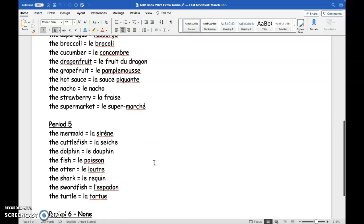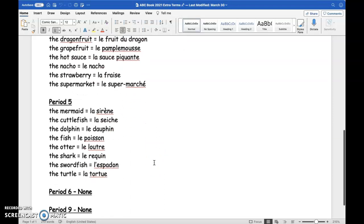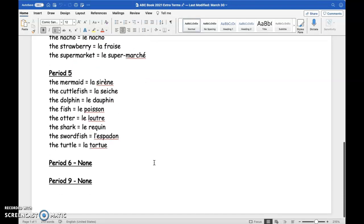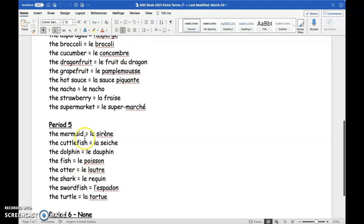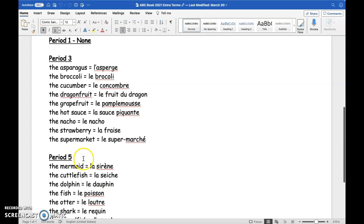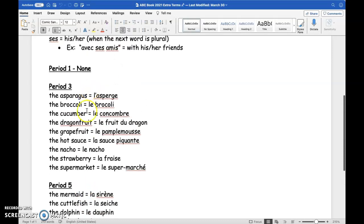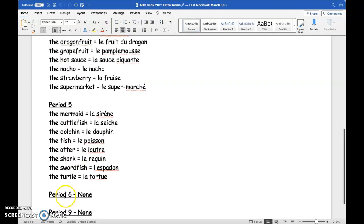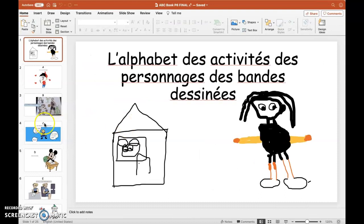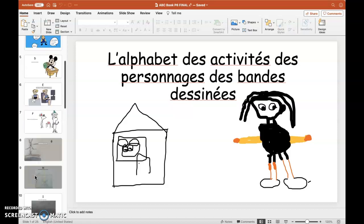I generally discourage students from using a true dictionary at this level because they often don't know how to use it properly and end up picking the wrong word. The under-the-sea group and the food group had a bunch of words they wanted to look up, but this class did animated characters and used a lot of proper nouns, so they didn't really have anything they needed to look up.